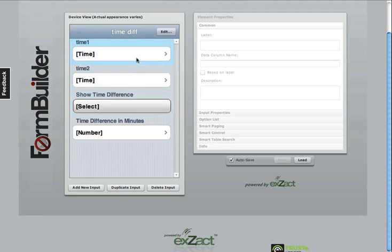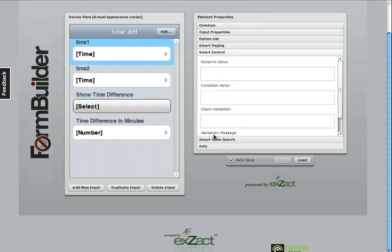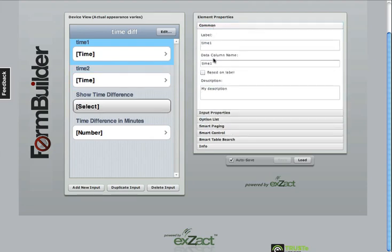These are actually very simple time elements and they have no dynamic or conditional values. They've been appropriately named time1 and time2. We look at the data column names.